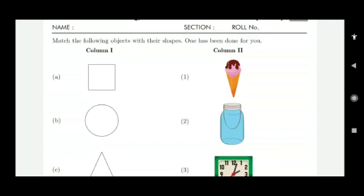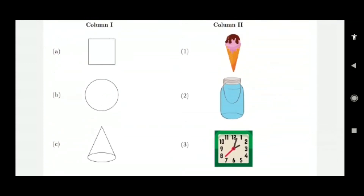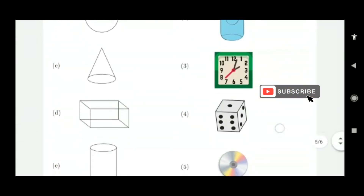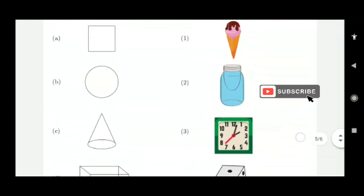What is this shape? This is a square. Which item here is square? A clock — draw a line from A to 3. This shape is round — a CD is round, draw a line. This is conical — an ice cream cone is conical in shape, so C to 1.